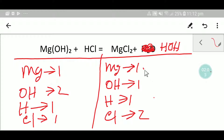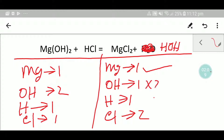To balance this reaction, we have to balance the magnesium. Magnesium is one on both sides, so magnesium is already balanced. Hydroxide is two on the left but one on the right, so hydroxide is not balanced. To balance the hydroxide, I can multiply here by two, and that gives me two.